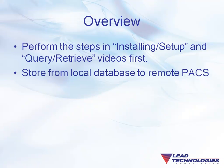In this video, I will show you how to store a data set from the workstation's local database to a remote PACS server.